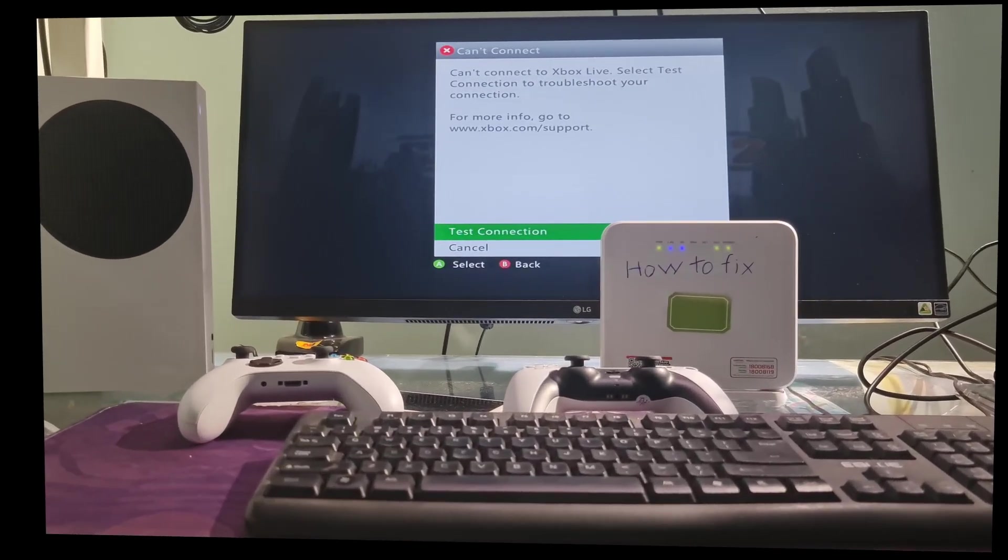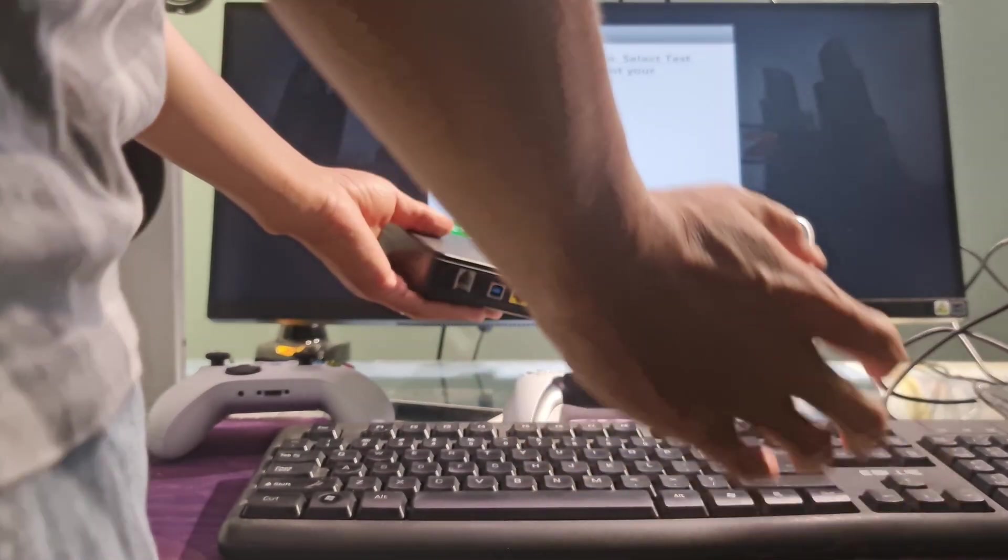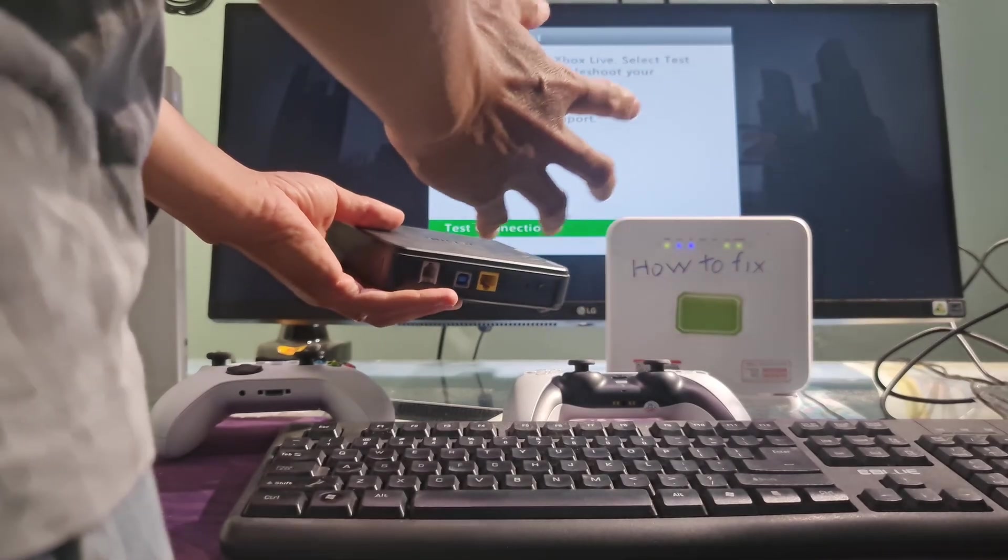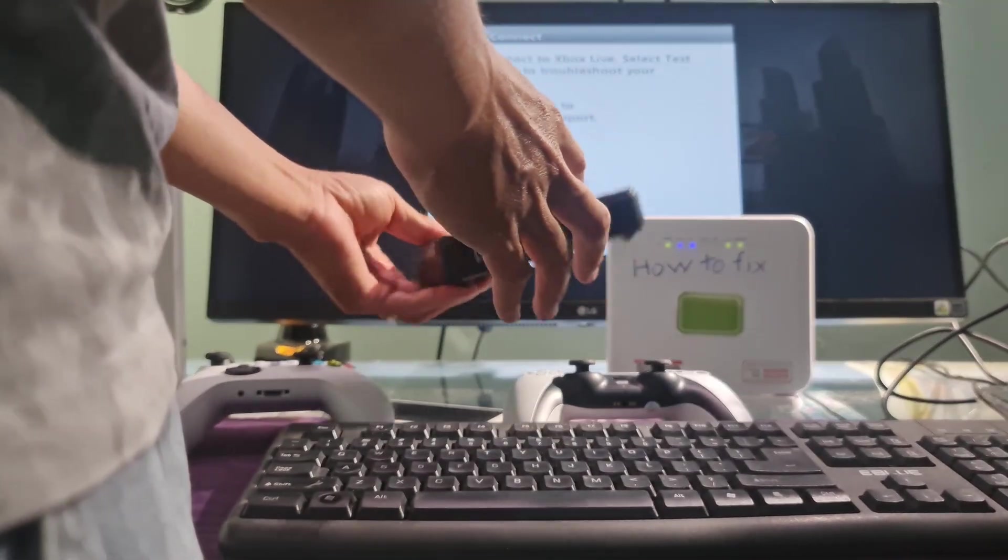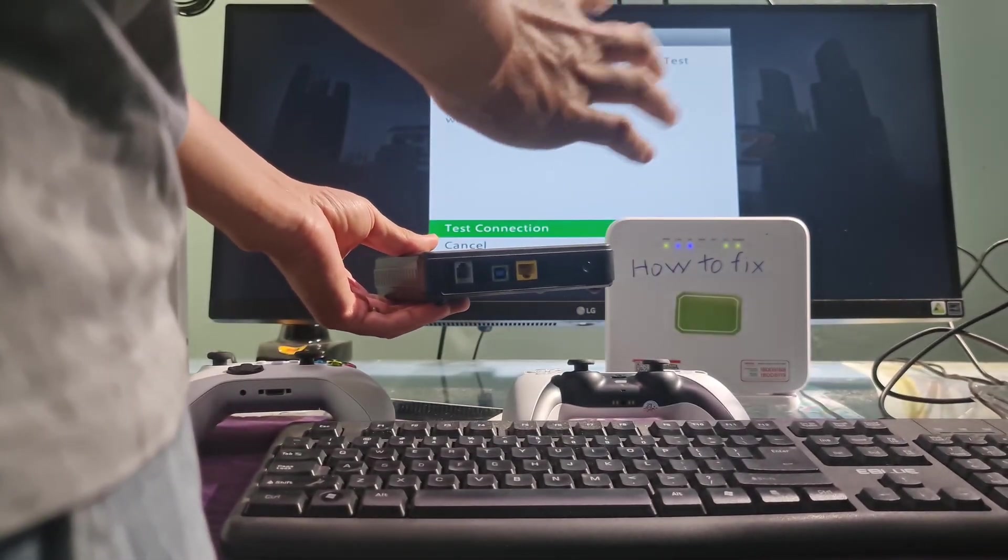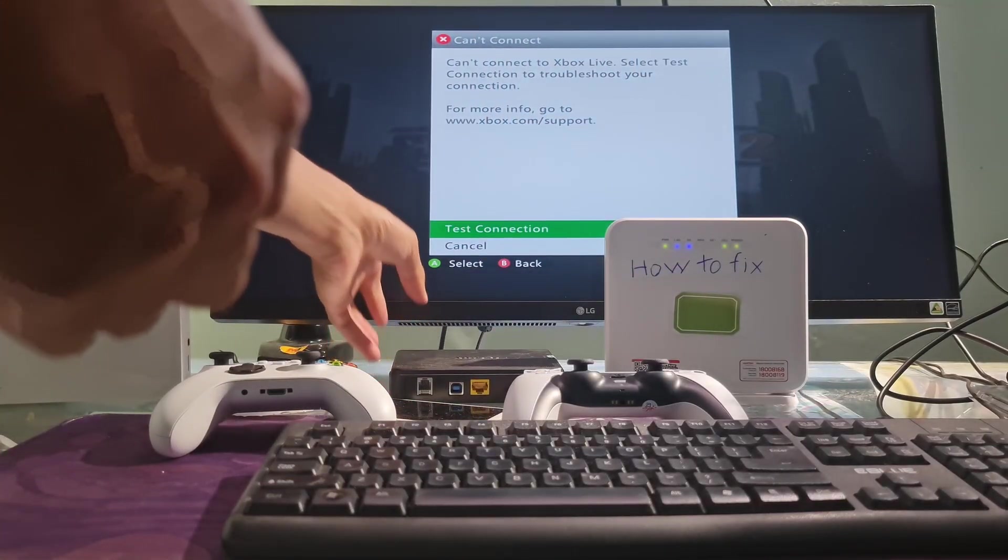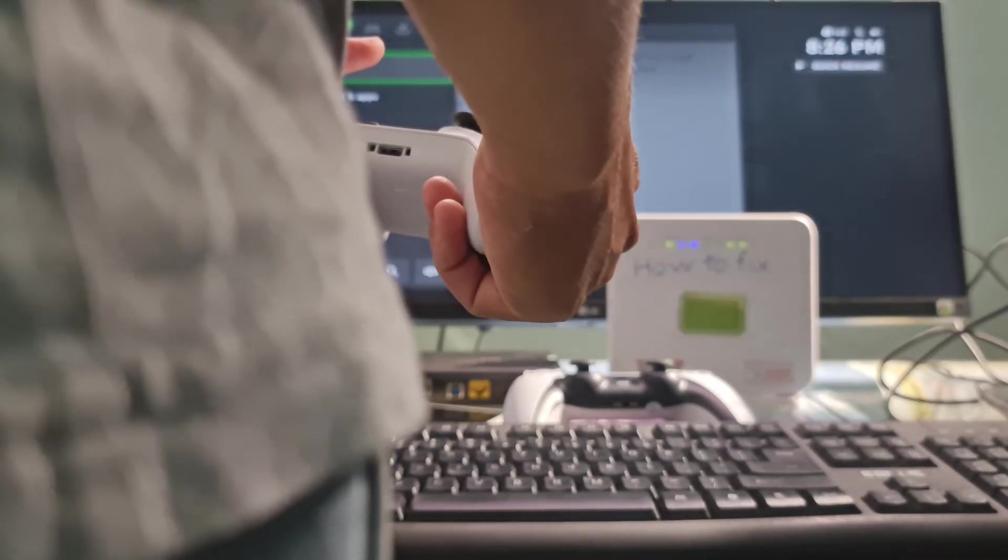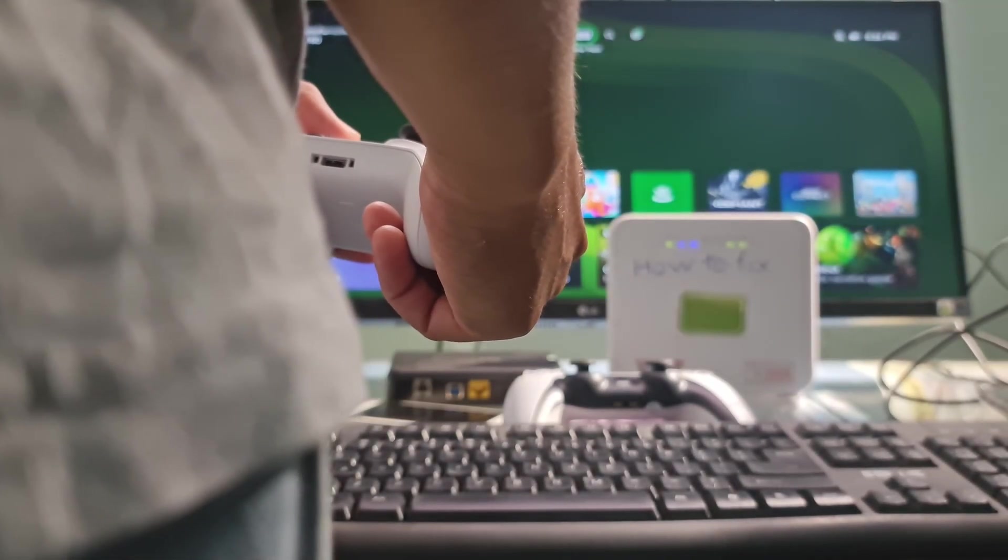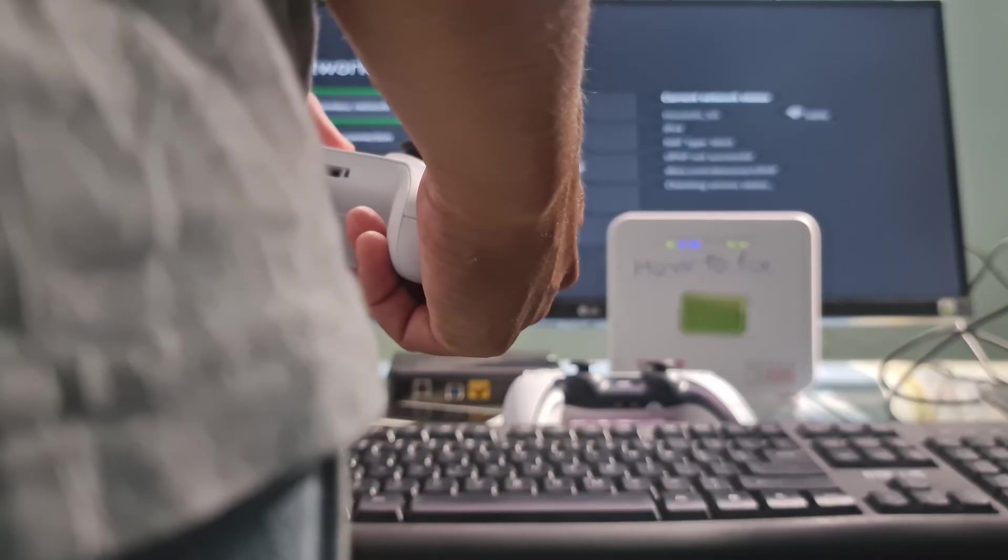Method 7: Try connecting to a different internet network or router. If you have more than one router, try replacing the router you are using with another router. We need to do this to eliminate the possibility that the problem is caused by the router's strict security features. If that's not possible, try connecting to a different internet network, such as a neighbor's wireless network, mobile data, etc.